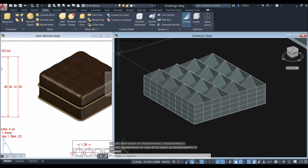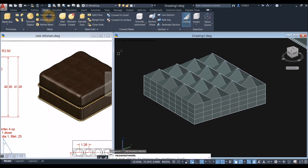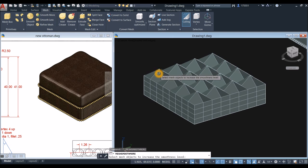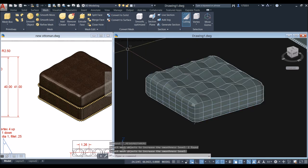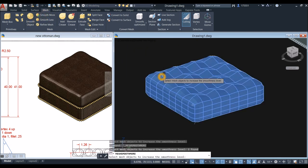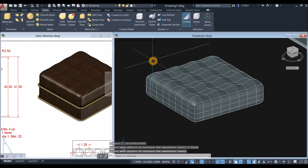Inside the Mesh panel, select Smooth More, click the object, and apply smoothing two more times to achieve a rounded cushion shape.